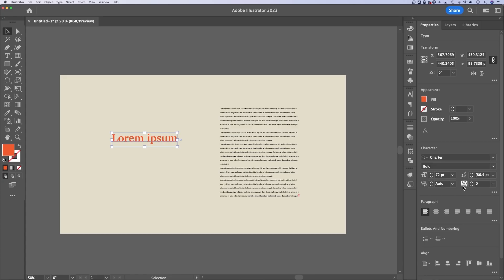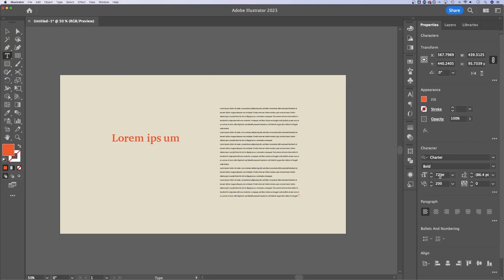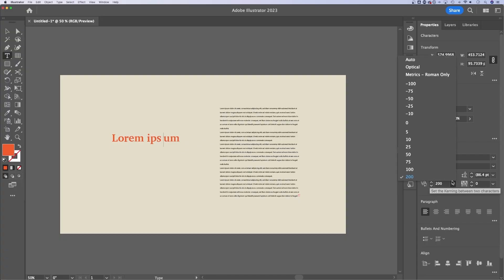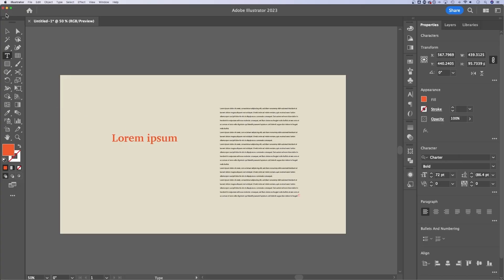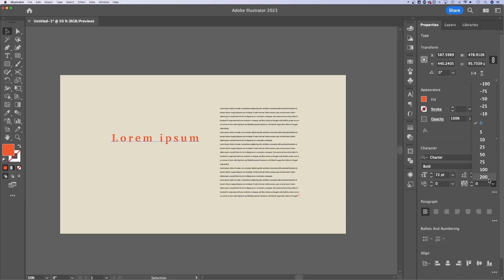we have kerning and letter spacing. Kerning adjusts the spacing between two letters. So if I click between the S and the U, I can actually use these adjustments to adjust the spacing between two letters only. Whereas if I have this all selected, I can make adjustments between all the letters with this text tracking or letter spacing, just like that.